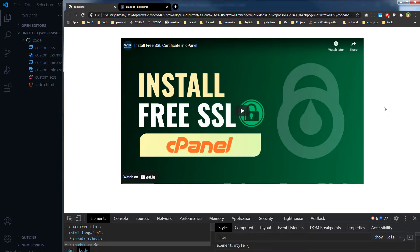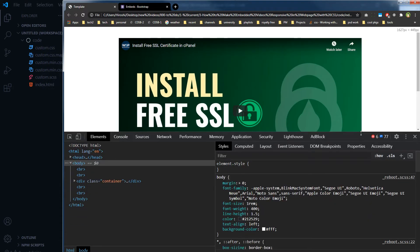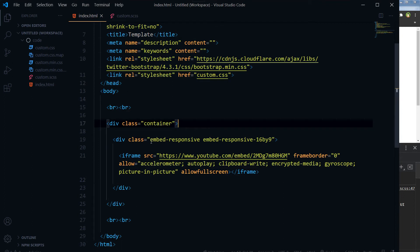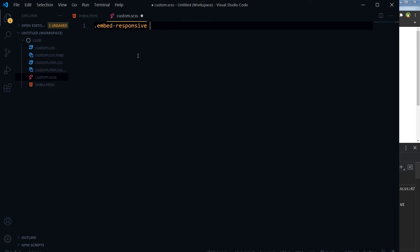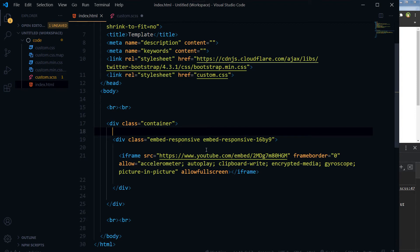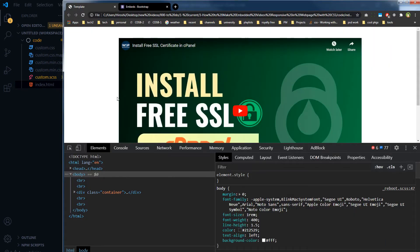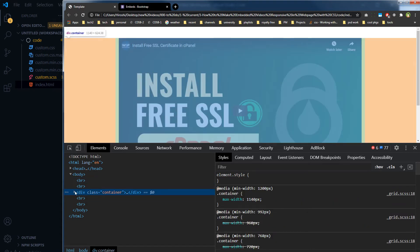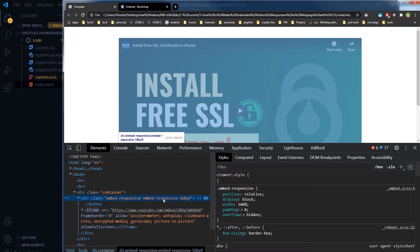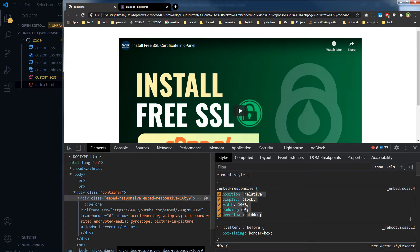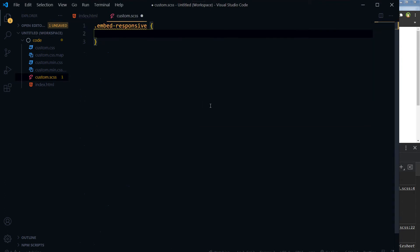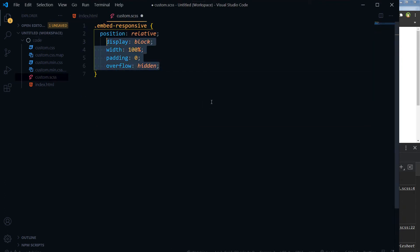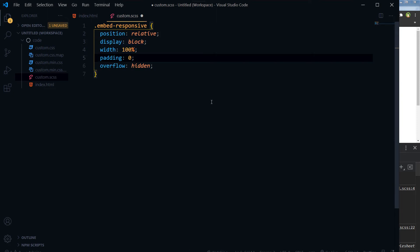The question is: how do we do this without Bootstrap? If we are not using Twitter Bootstrap, how can we make this video responsive? For that, let's use the embed-responsive class and create our own styling for it. We will take inspiration from the Twitter Bootstrap code — let's inspect the page and copy the CSS that Twitter Bootstrap provides for that class.